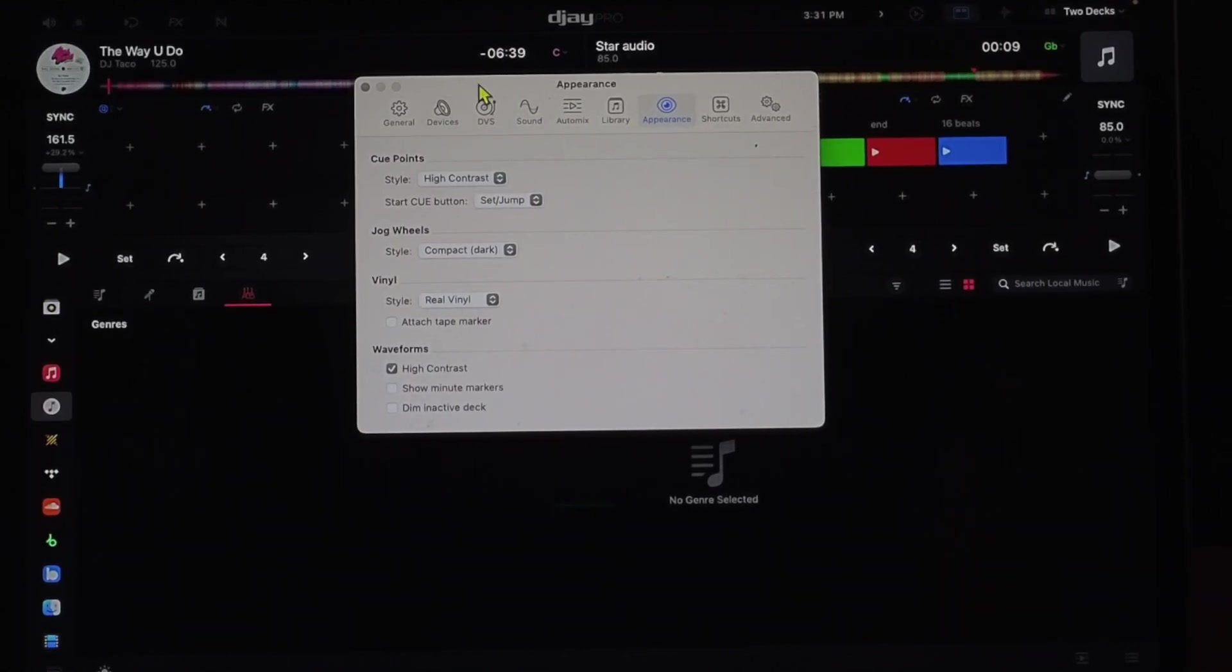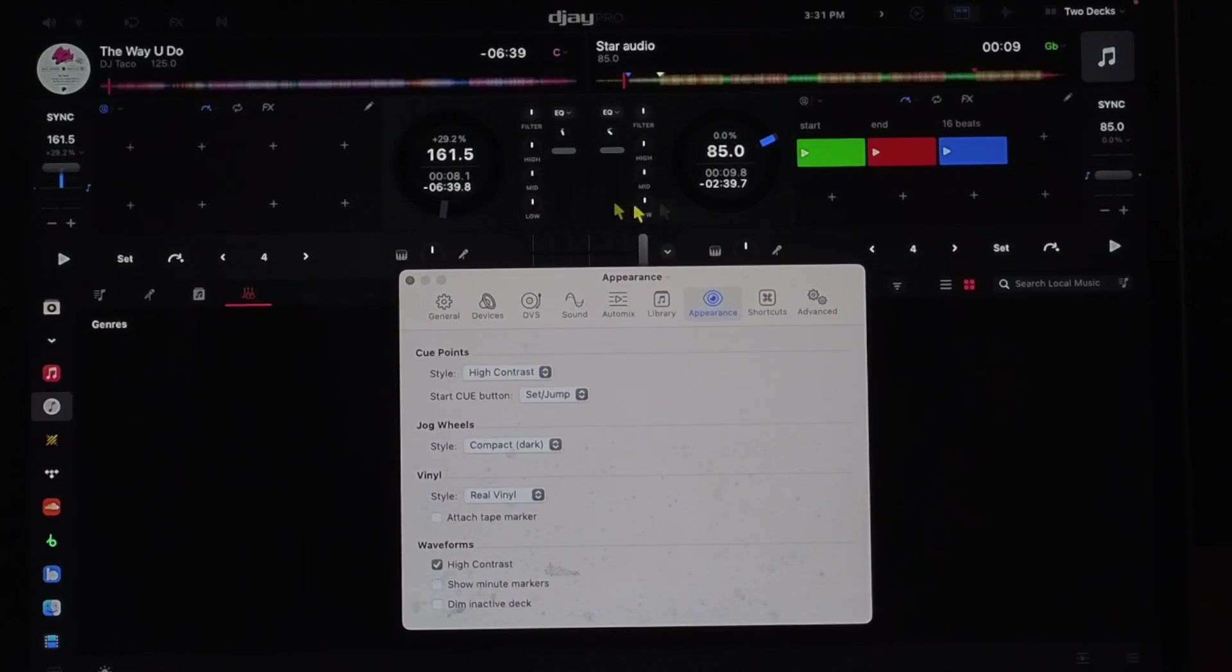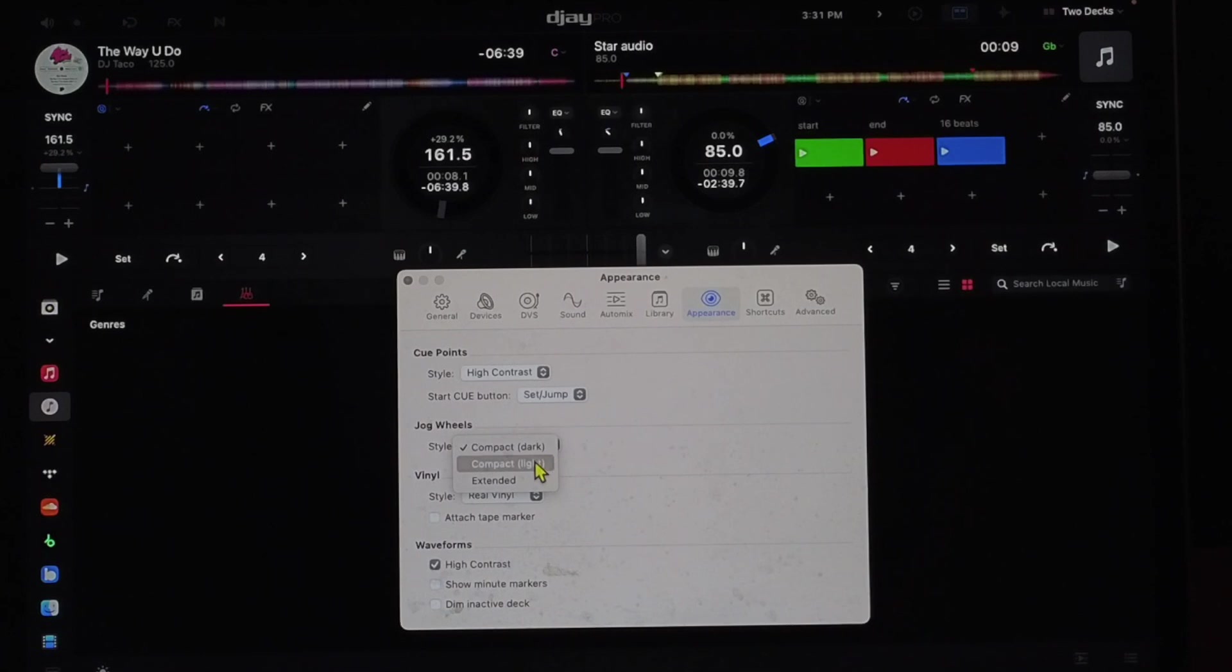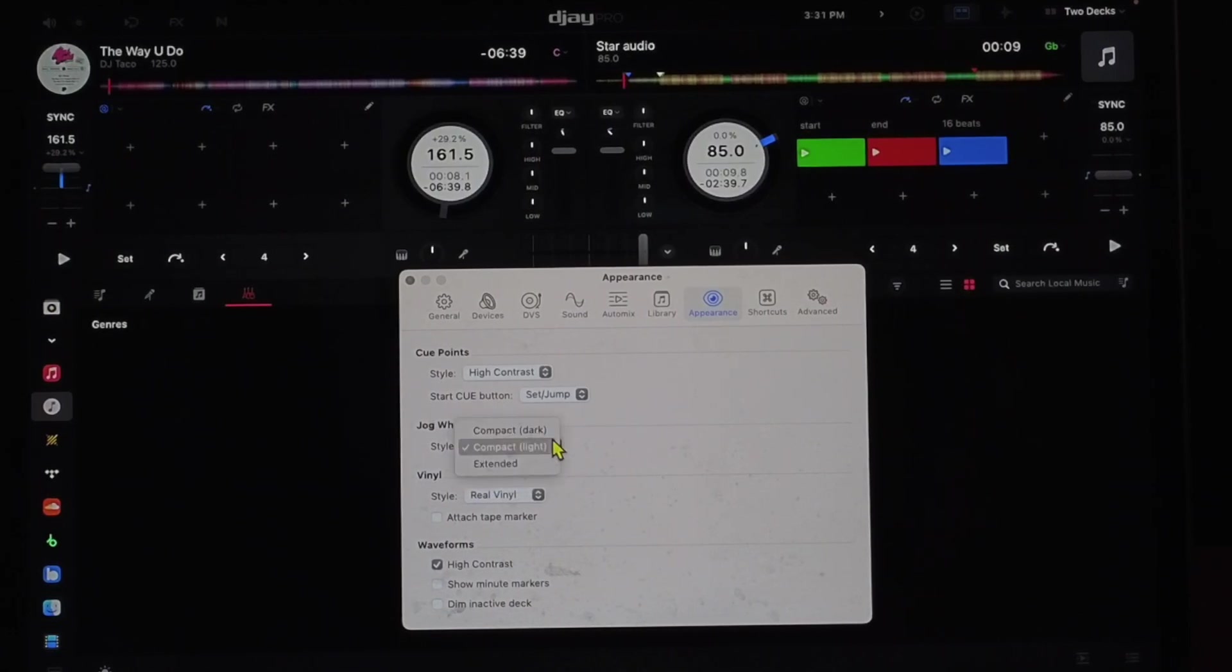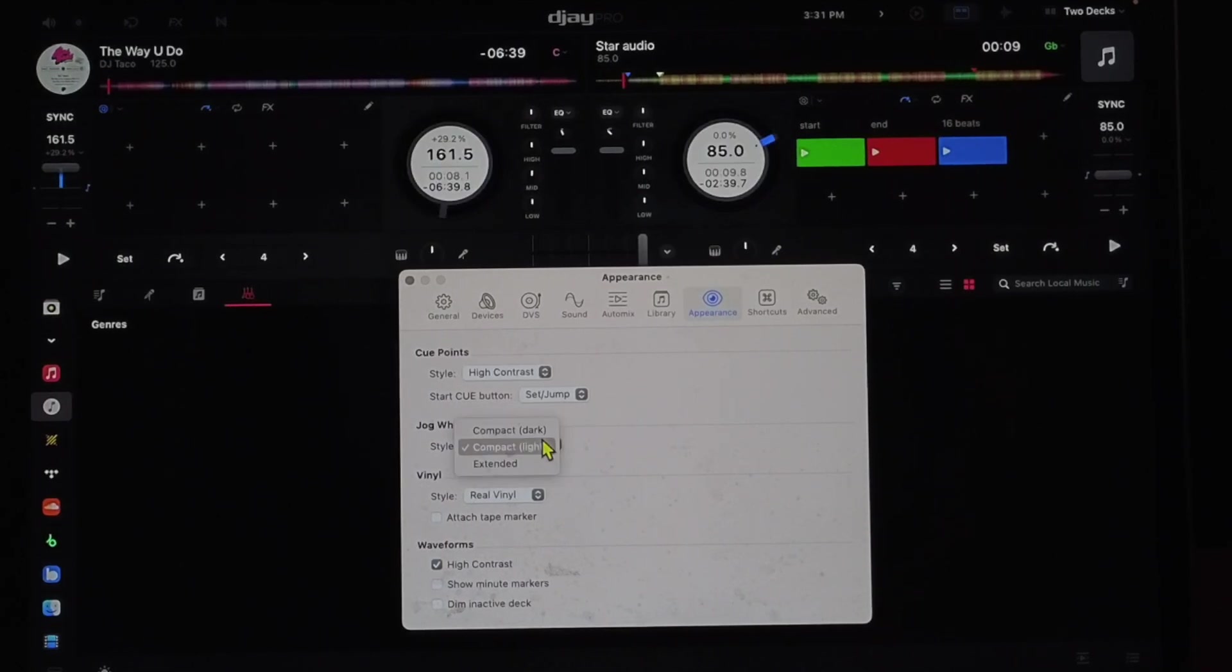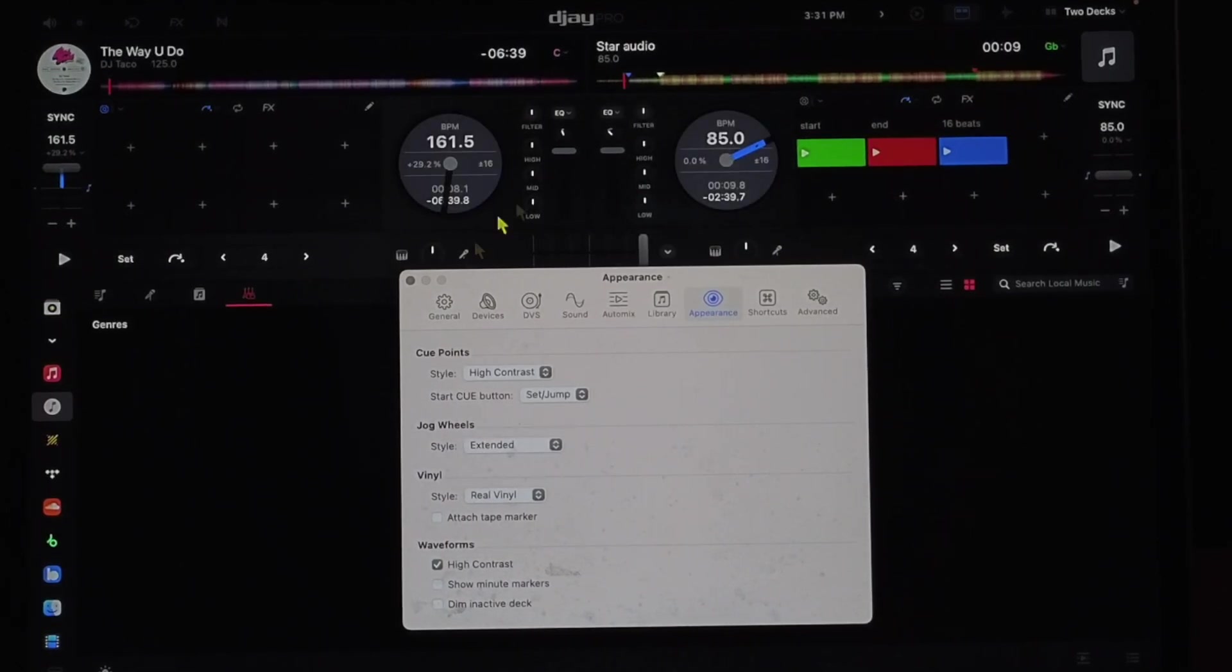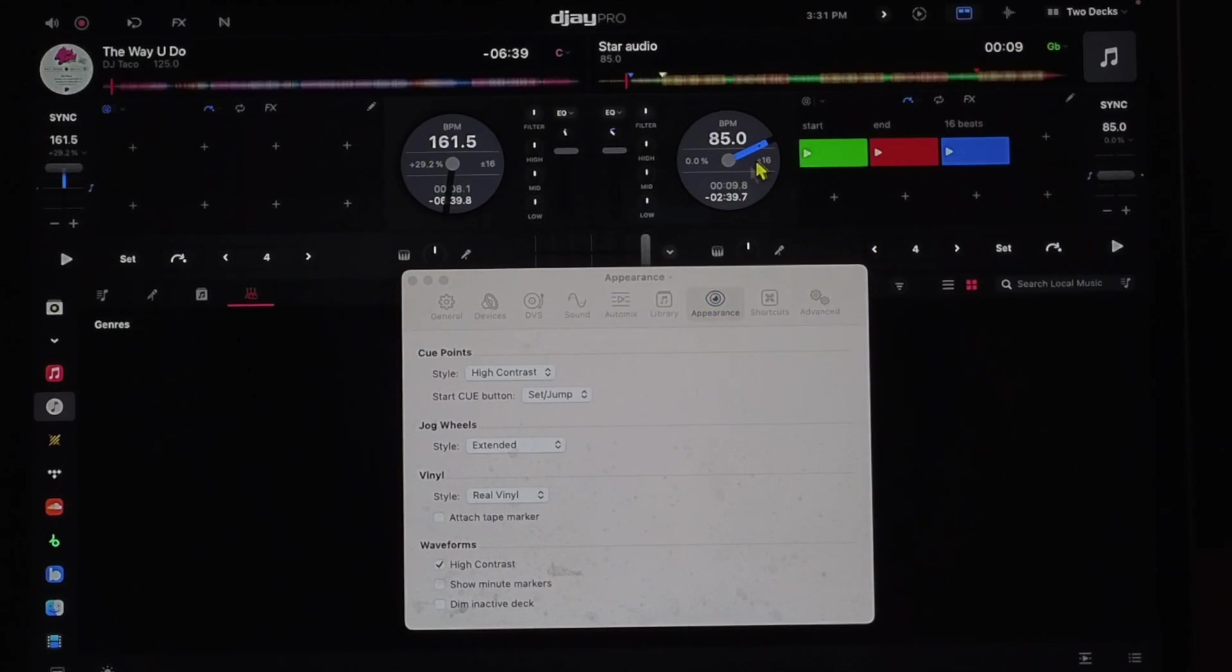Jog wheel styles. So these are our jog wheels. I have compact dark selected now. You could do compact light or you could do extended. I would recommend doing extended because now you get a bigger surface view of the jog wheel. You could scratch a little bit easier.